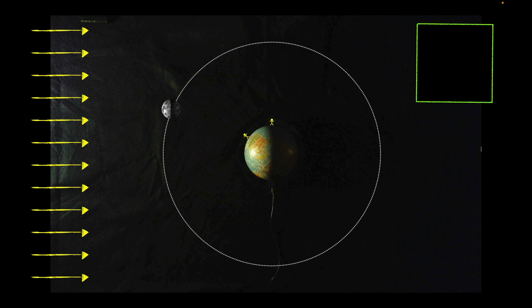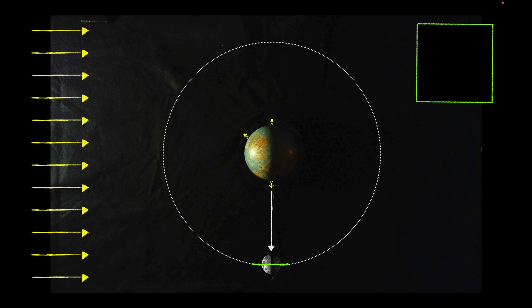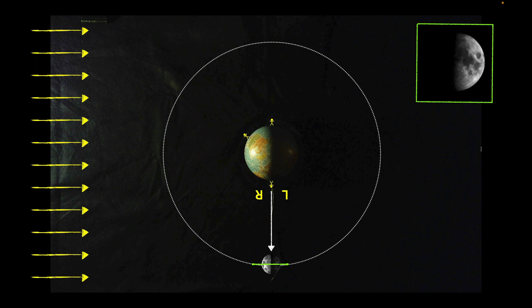Let's move the Moon down here and bring in another observer. They're looking up at the Moon — the green line shows they can see the half of the Moon facing toward the Earth. Left and right are a little tricky here because the observer has rotated around the Earth. What this person sees is that the right side of the Moon is illuminated by the Sun and the left side is in darkness — the opposite of what the person on the other side of the Earth saw.